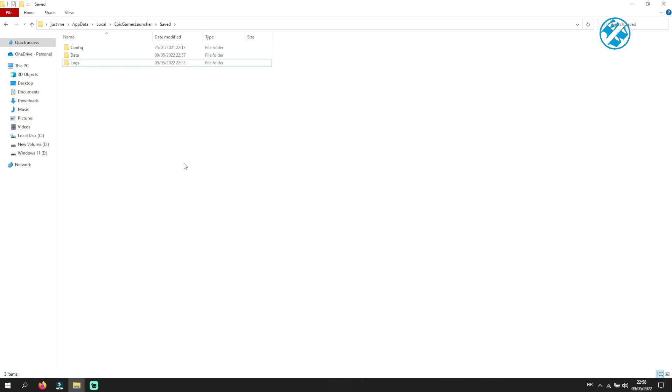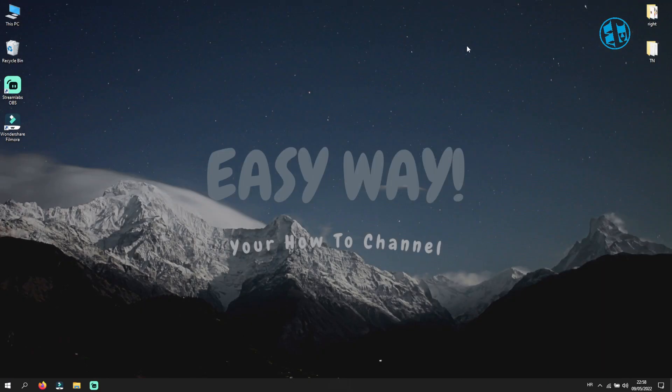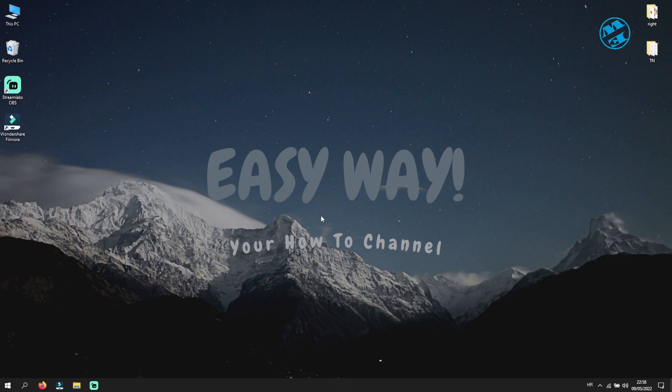If you are getting a message that file is in use and you can't delete it, double-check to see if your Epic Games Launcher is closed. After deleting your webcache folder, restart your computer and launch your Fortnite to see if this fixed your problem.